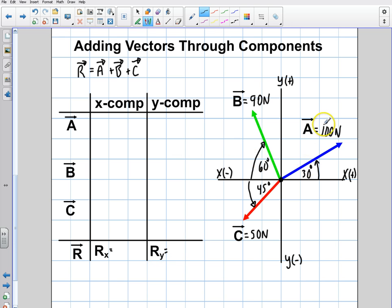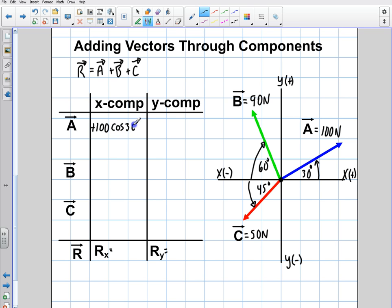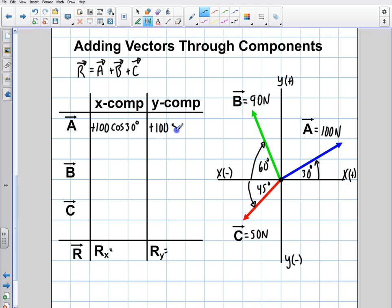I'm going to write them down in terms of their trig functions first, then take the actual values and add them up to get a final x and a final y. For vector A, the x component is positive, so it's positive 100 cosine 30. The y component is also positive, so it's positive 100 sine 30.